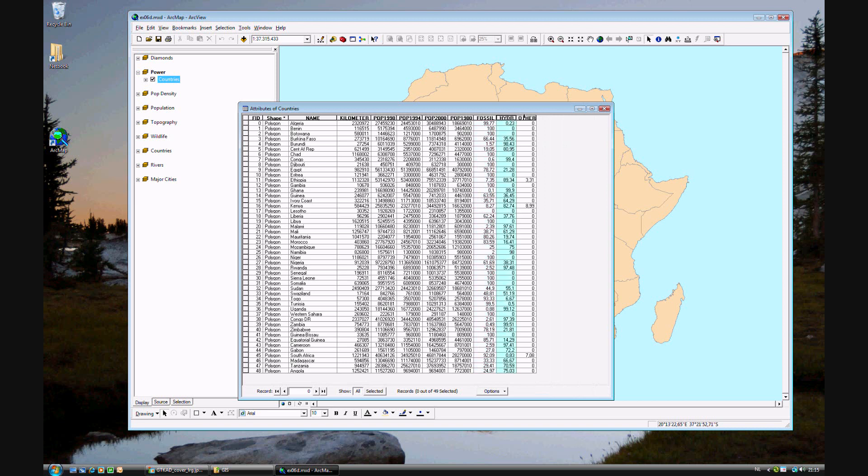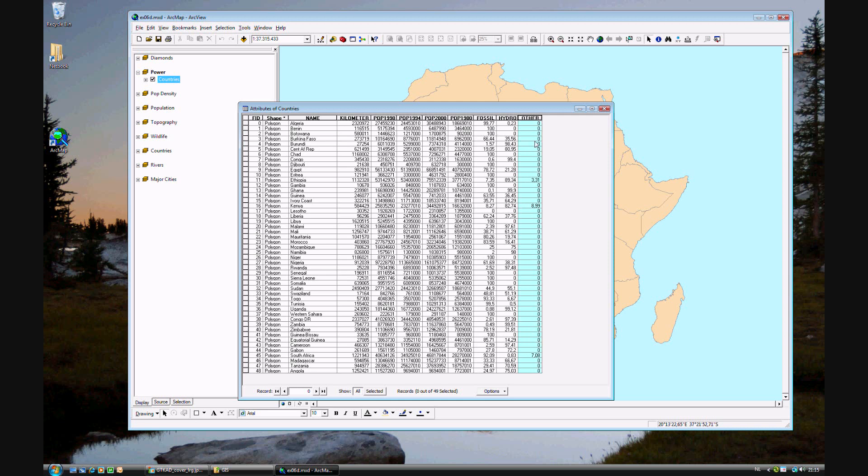This looks like the population data, but there are a few new fields: fossil, hydro, and other. Fossil fuel is the percentage of the power used by this country by fossil fuels, by hydro fuels, and other, such as solar.